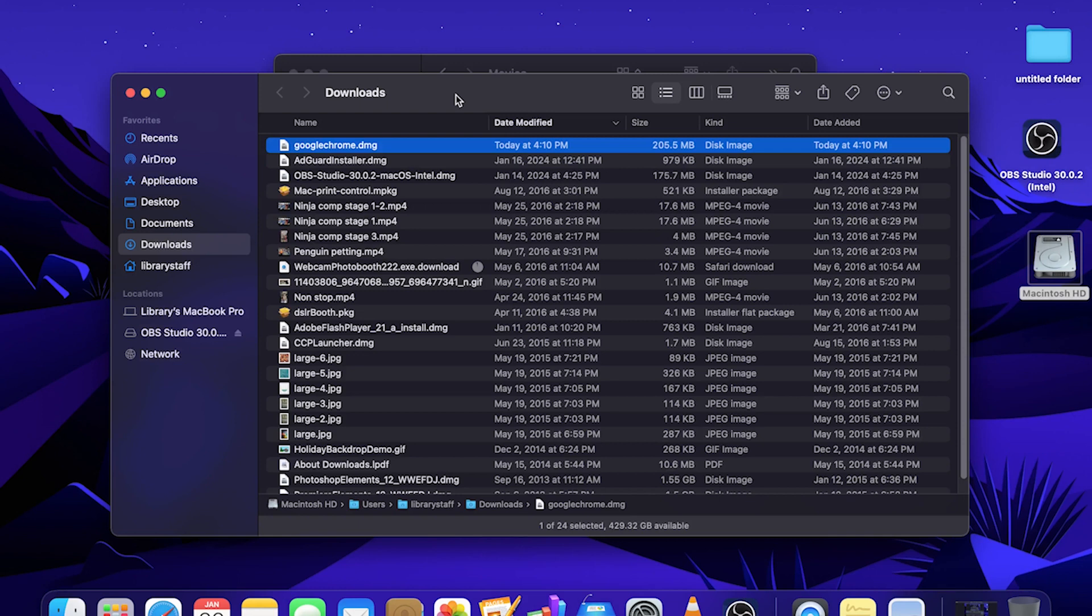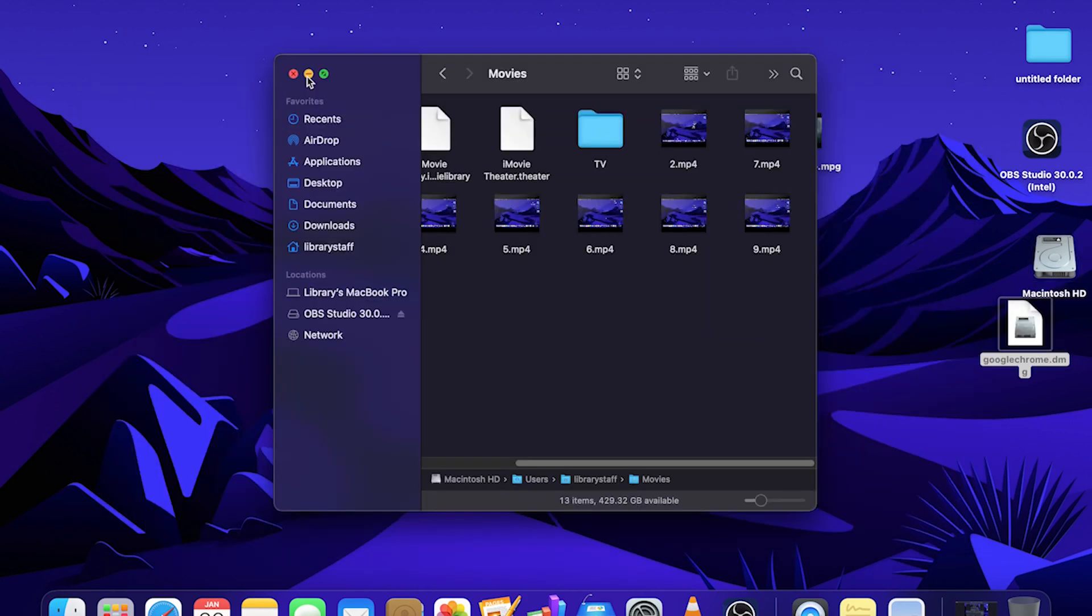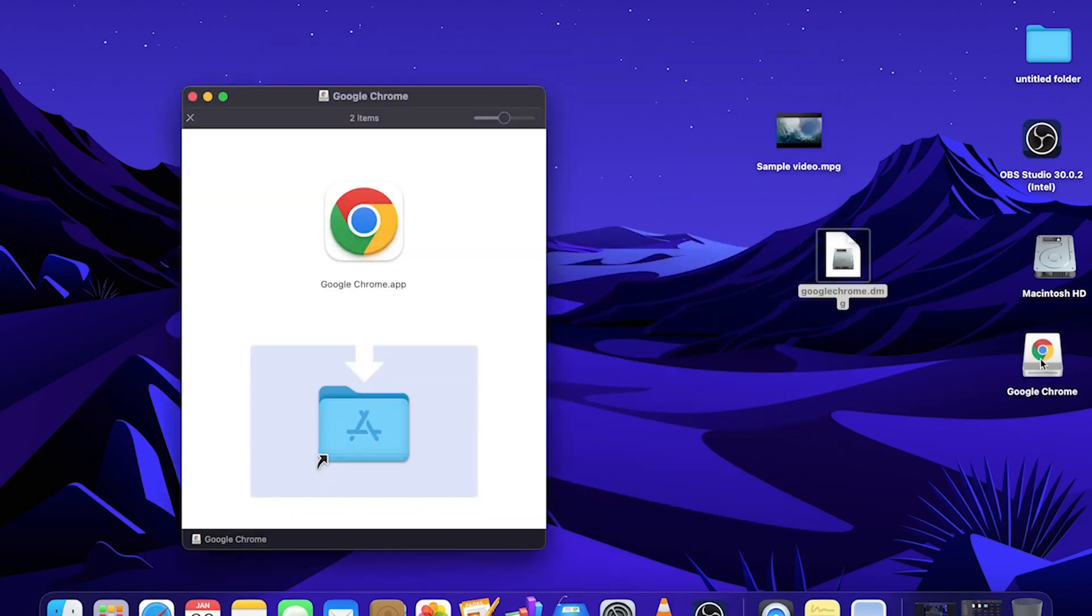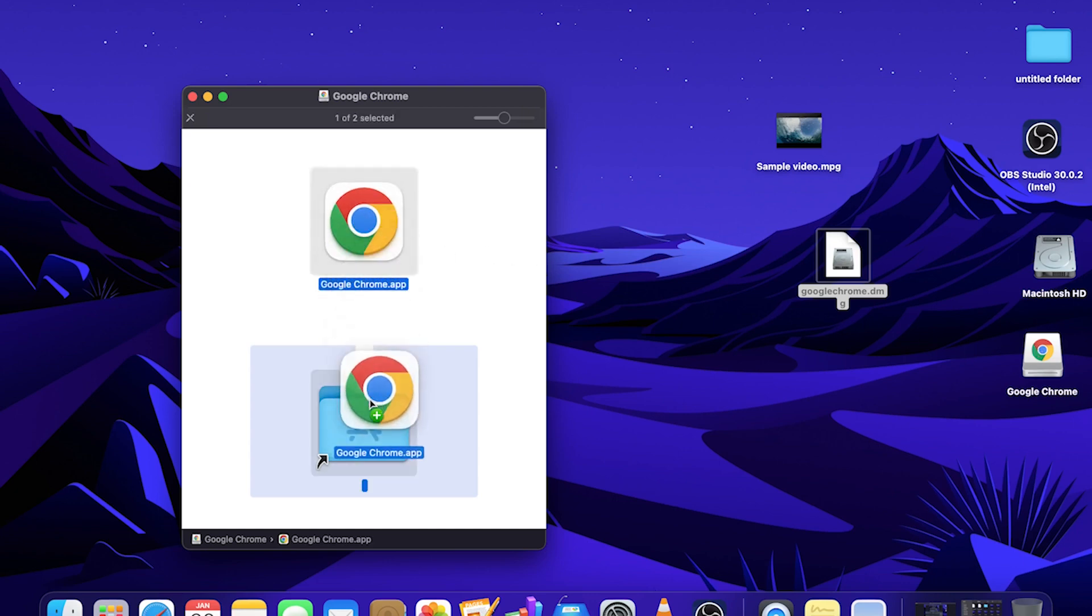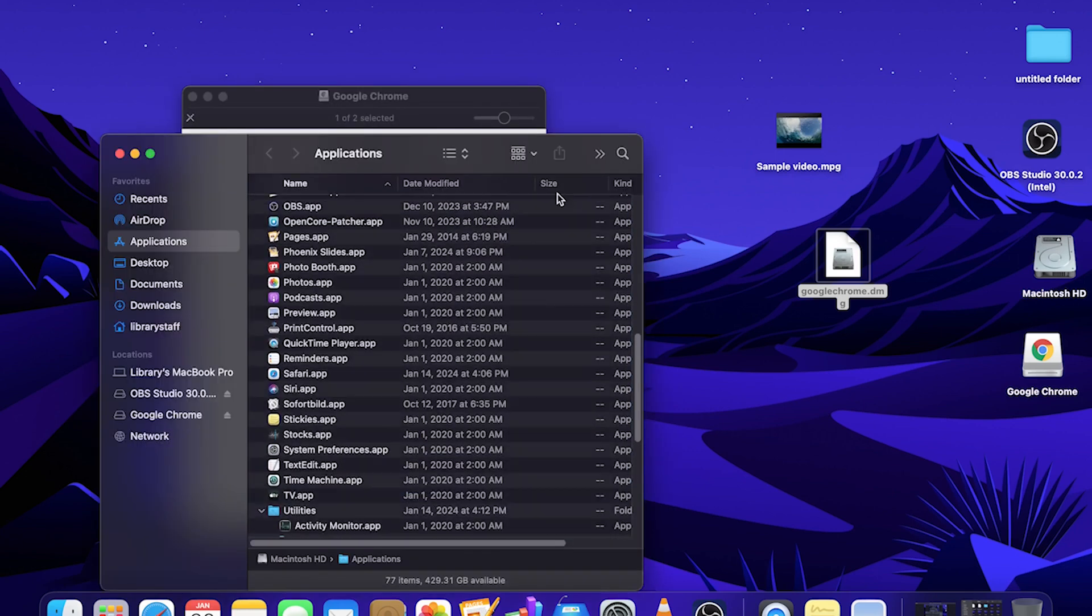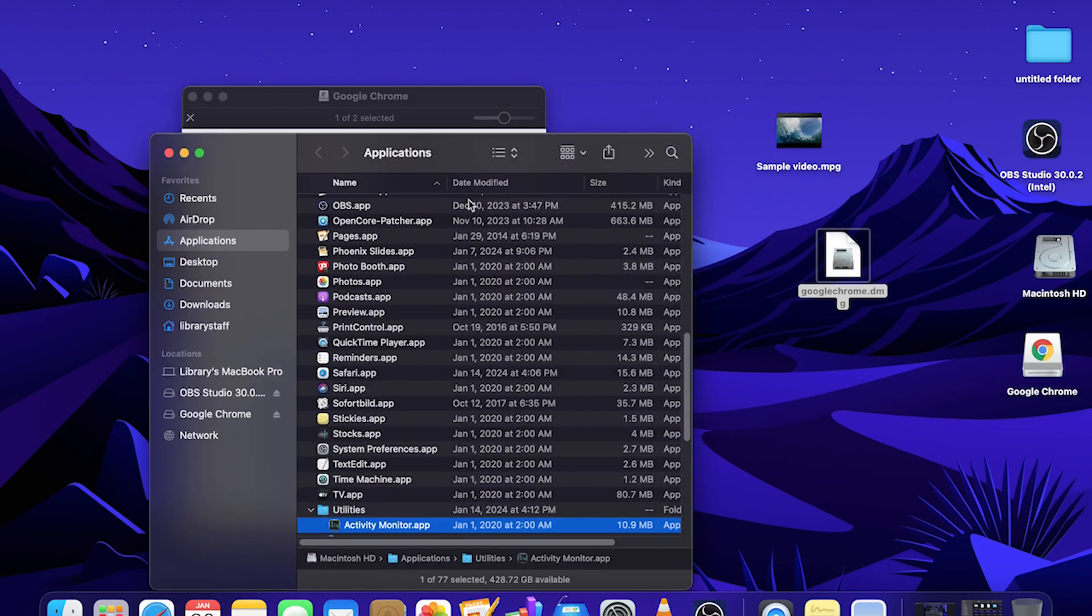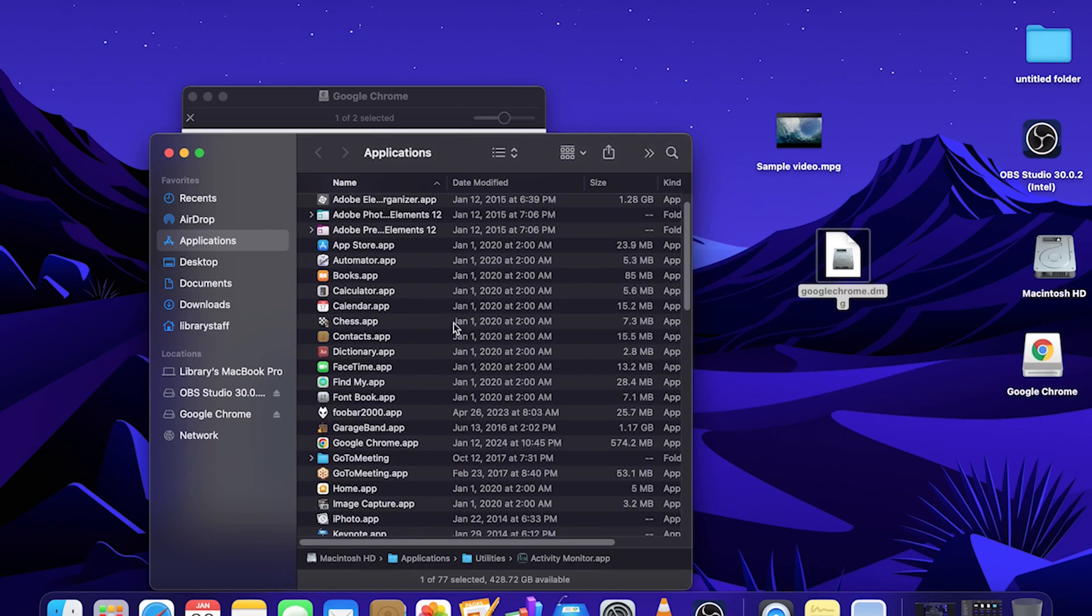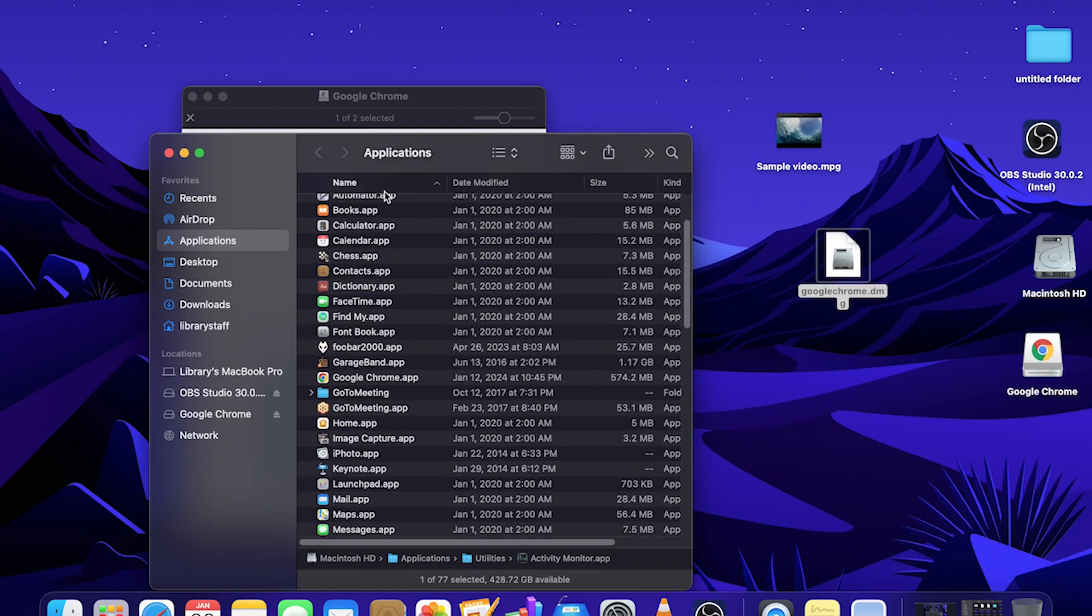I will drag this googlechrome.dmg file over to the desktop. We will double click on it. And there it is, it shows up mounted on the desktop. After which it will show up to macOS like a read only drive. Drag the application app file to your applications folder to install it. Once the installation completes, you can check your applications folder for the app that you just installed. And there it is, I see it. Google Chrome app.